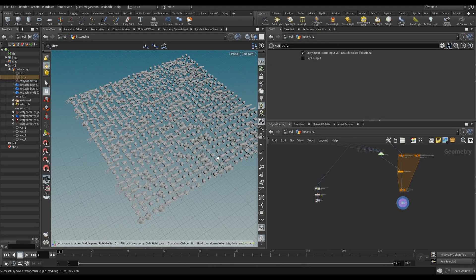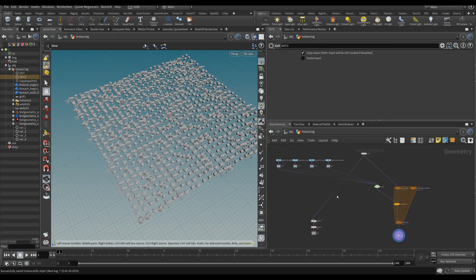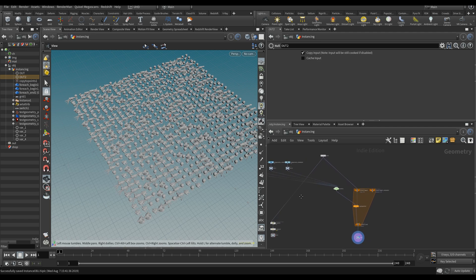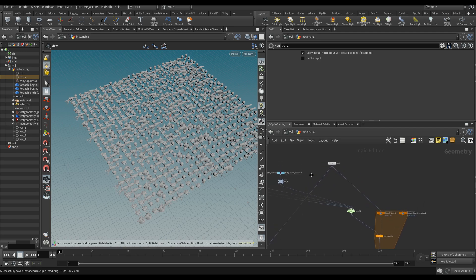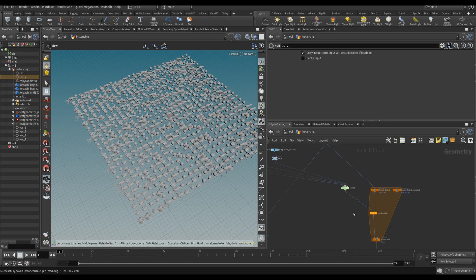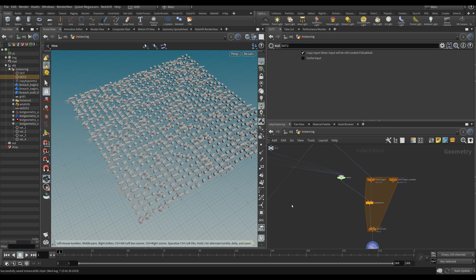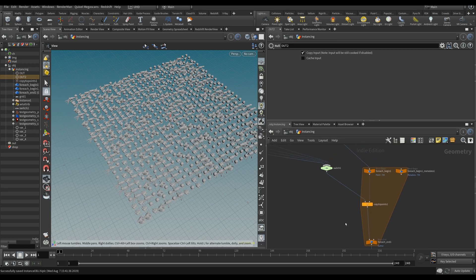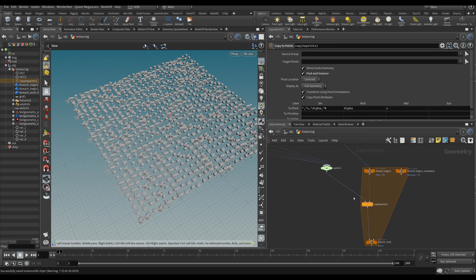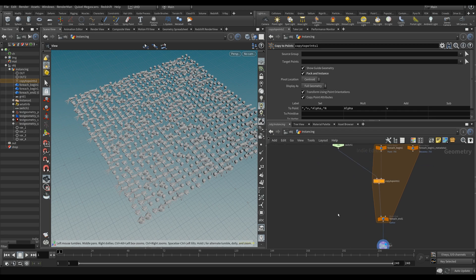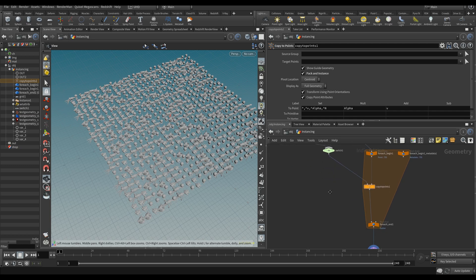Hey guys, this is Tim back in another video. This is going to be a super quick one. I was watching the SIGGRAPH presentation by Vianna on the new copy to points node, which is apparently going to be in Houdini 18. It seems super useful — it's going to have an attribute for variants, like which object you want to copy, which is something Houdini has been lacking forever, and I think it's great that they're adding it.